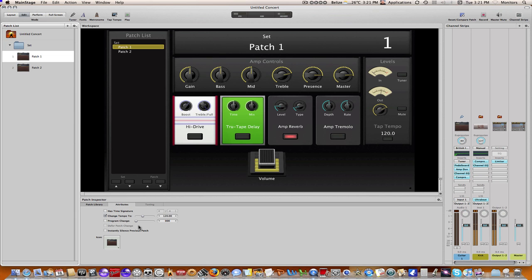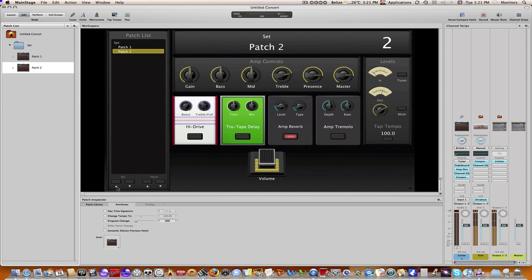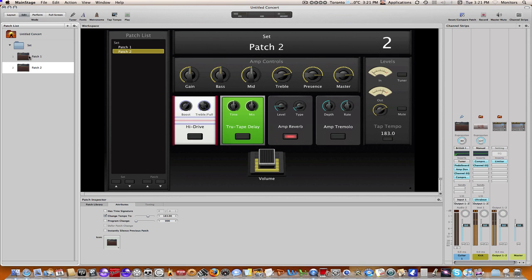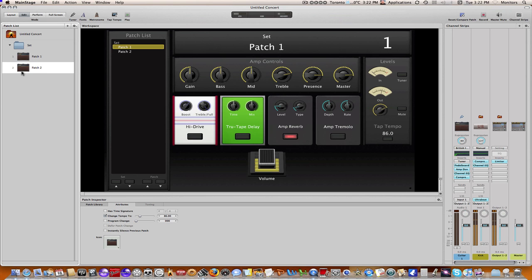Let's do change tempo, and let's just lower it down to 85, 86. The same thing will go for patch 2. I can say change tempo to, and let's put this back up there. Let's go to 180 or so. Okay, so now as I click through here, you can see it's 183 right now. If I click on patch 1, it has now been set to 86 because that's what I changed the tempo to for this patch. If I click patch 2 again, it'll change the tempo to 183.